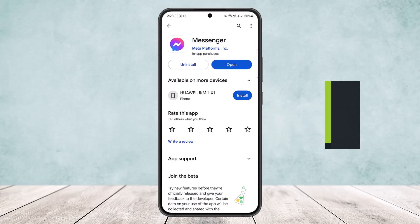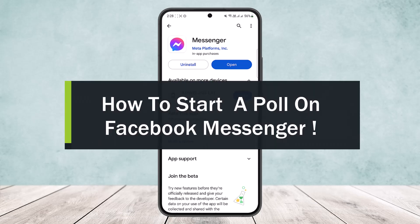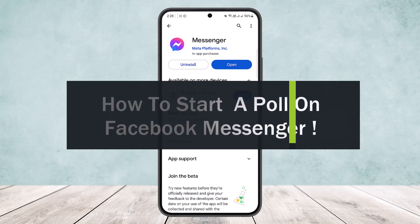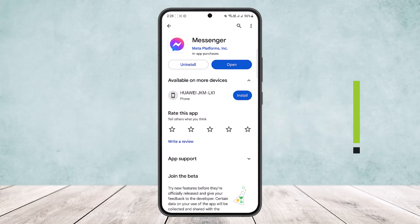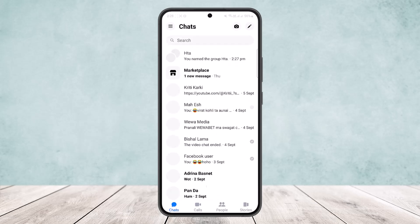How to start a poll on Facebook Messenger. Hello everybody, welcome back to my channel. Today I'll guide you on how you can easily start a poll on Facebook Messenger. Now if you're confused on how you can create and start a poll on a Facebook Messenger group, let me guide you through.